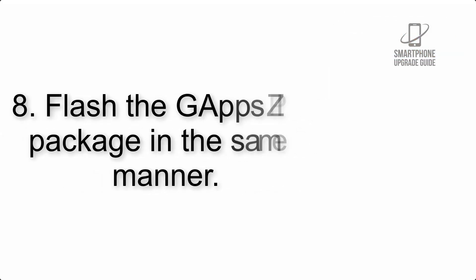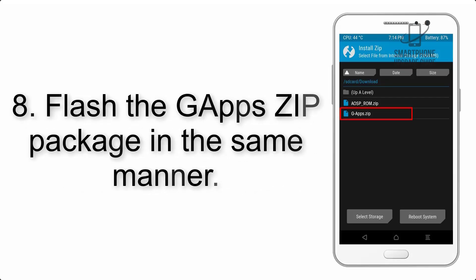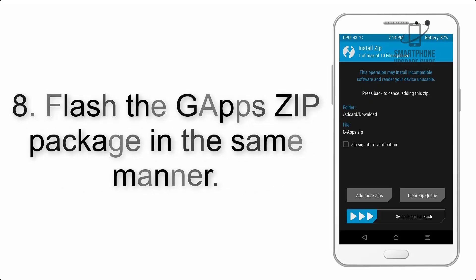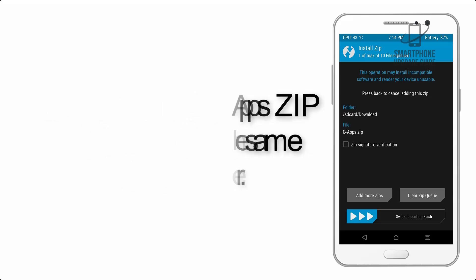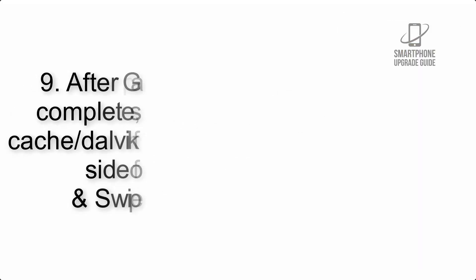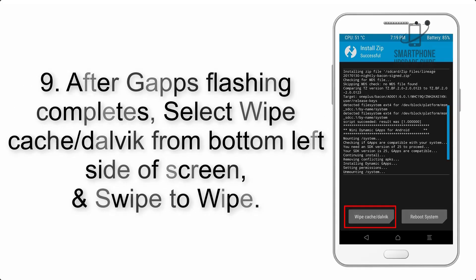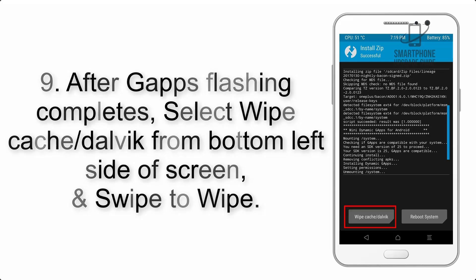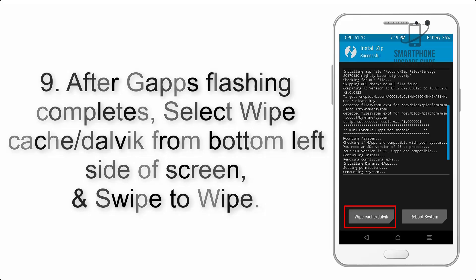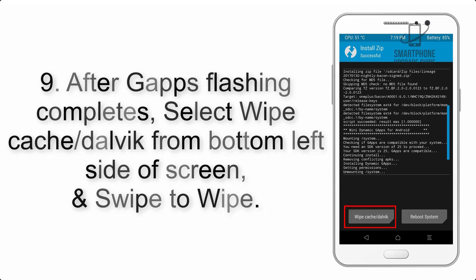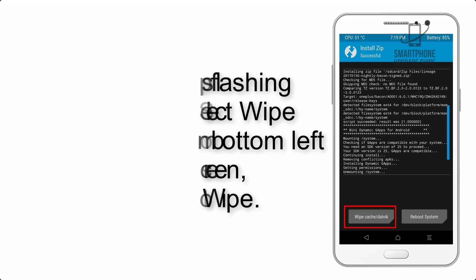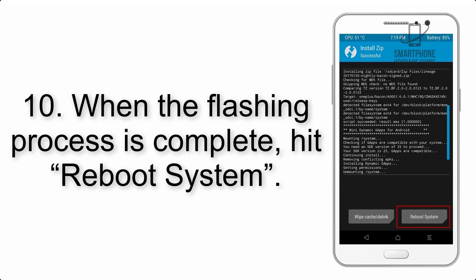Step 8: Flash the GApps zip package in the same manner. Step 9: After GApps flashing completes, select Wipe Cache and Dalvik from the bottom left side of the screen and swipe to wipe.